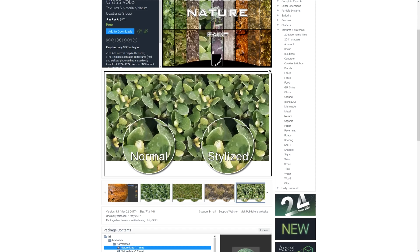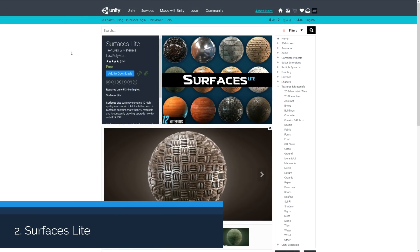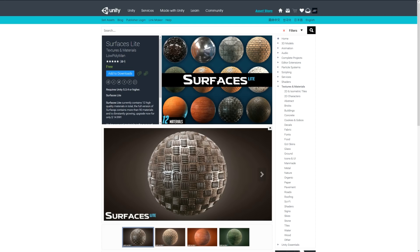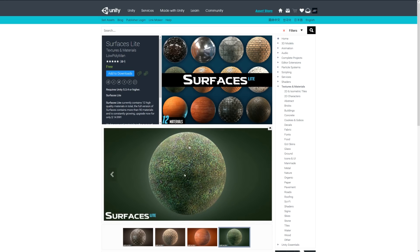Number two is Surfaces Light. This pack contains 12 specific materials, and you can buy a pro version if you wish. The materials include metal, shiny objects, bricks, varnished wood, grass or foliage, and other things. It looks like quite nice high quality materials.